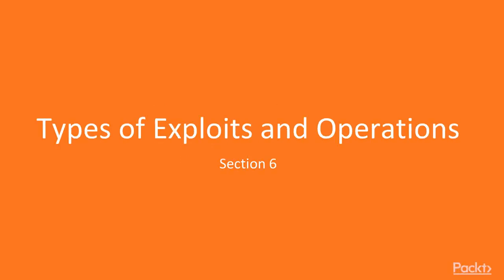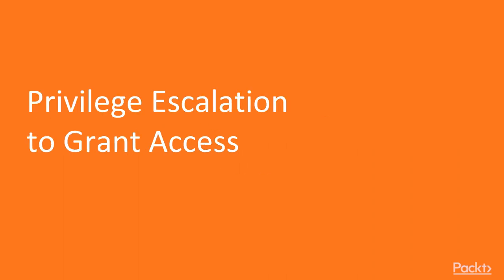In this section we're going to be talking about exploit types and operations. We're going to be talking about things such as privilege escalation, maintaining access, and covering your tracks for different types of operations that you'll be doing either during exploitation or post exploitation. So let's get started.